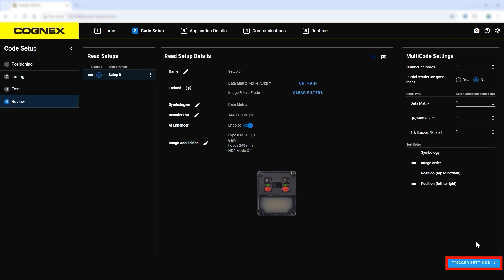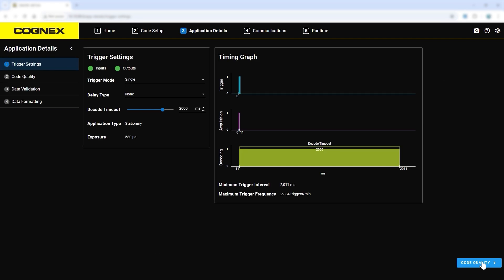Now that the code can be read, move on to the application details. This is where settings can be customized based on application needs. This includes trigger, code quality, data validation, and data formatting settings.